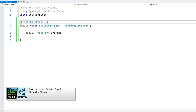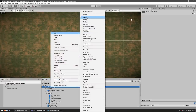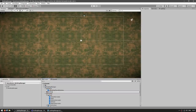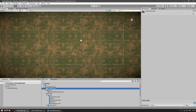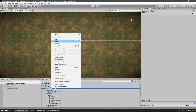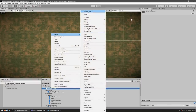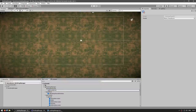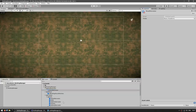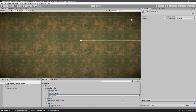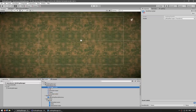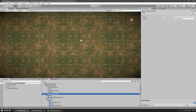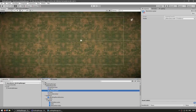Back in the editor, create a new folder for building types. Right-click inside it, go to Create, and our BuildingTypeSO option appears. Create one and name it Wood Harvester, then drag in the prefab reference. Repeat this process for all the other building types — stone, gold, tower, HQ — each with its own data.